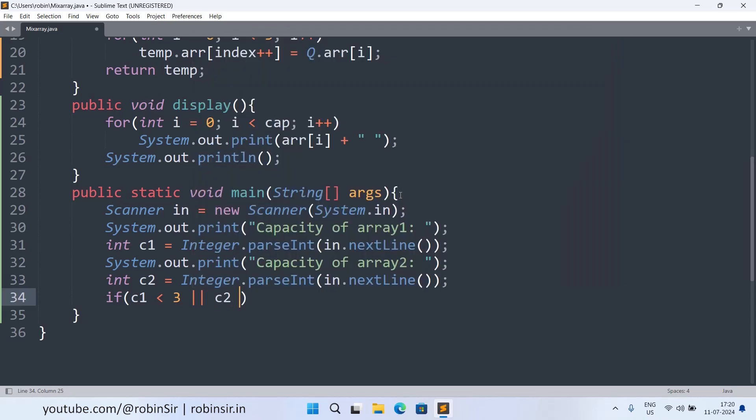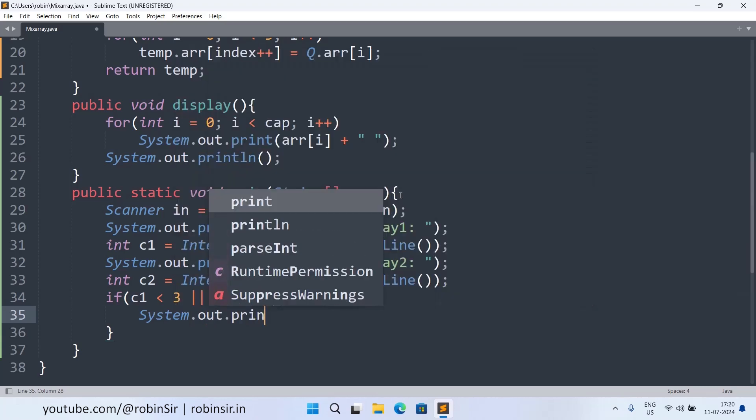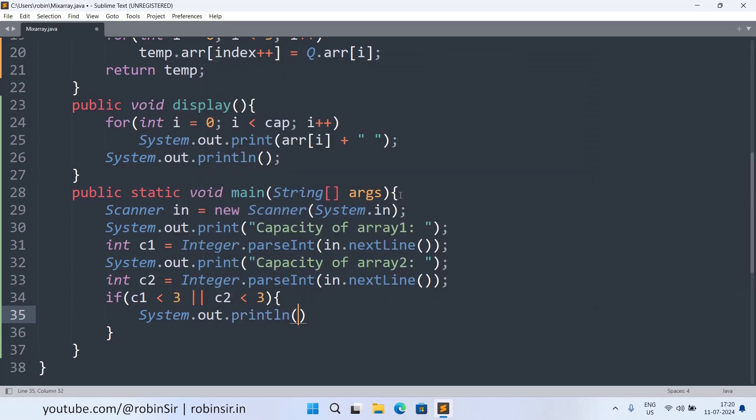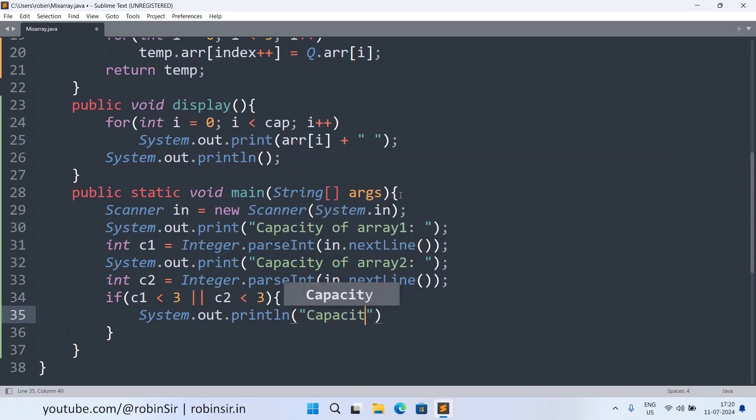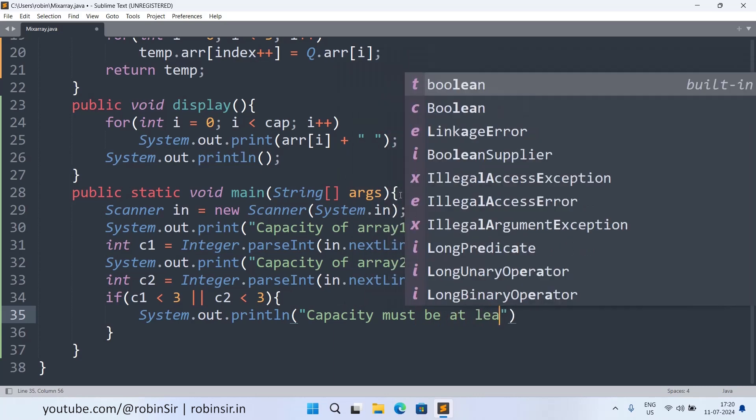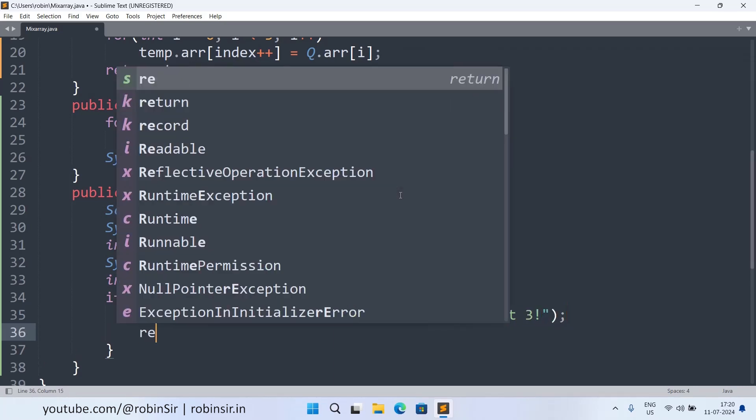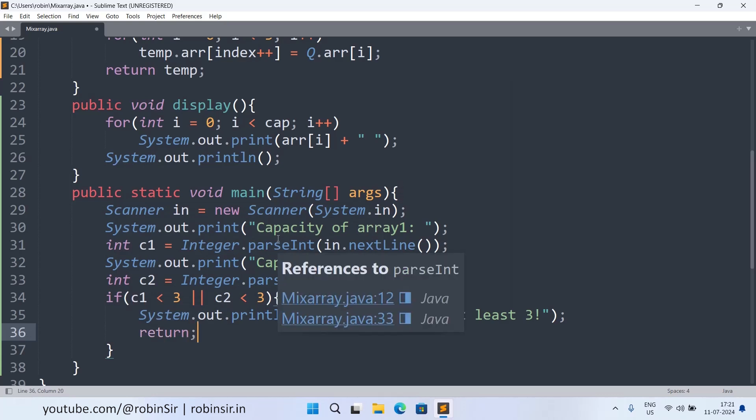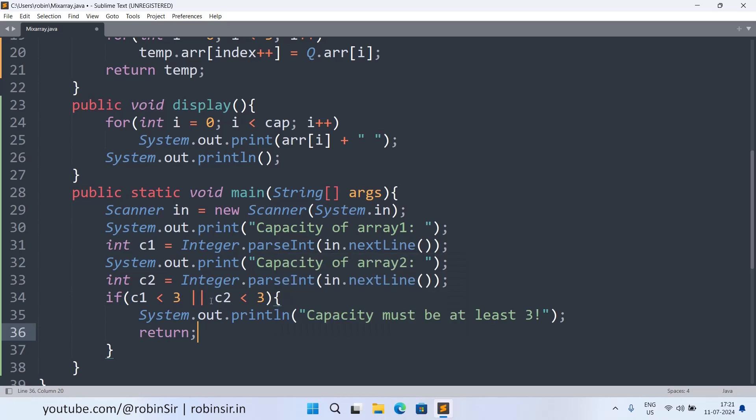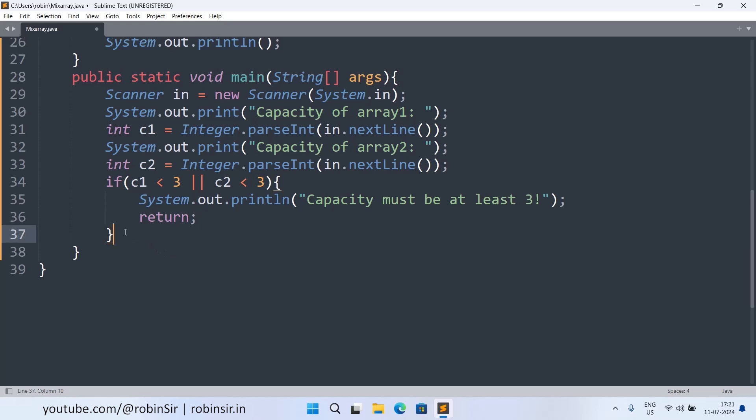Then in this case we need to display an error message. So System.out.println capacity must be at least three. And then we can call the return keyword. So we are calling the return keyword in the main method and as a result the program will terminate because we are exiting from main.